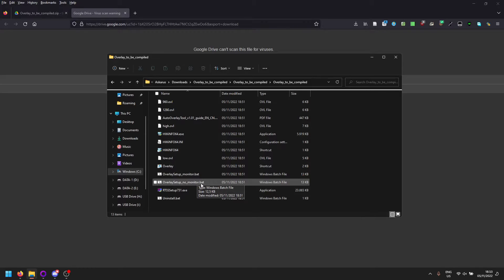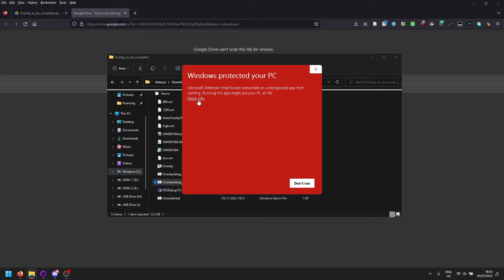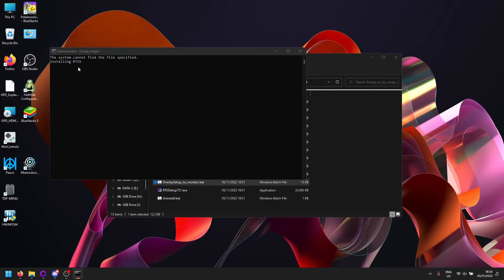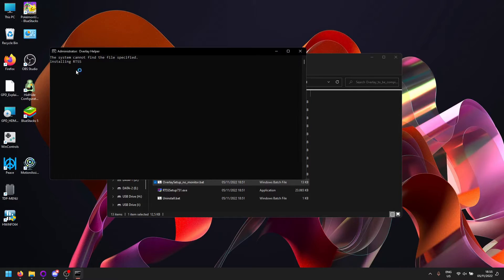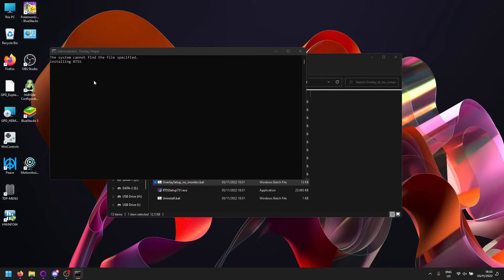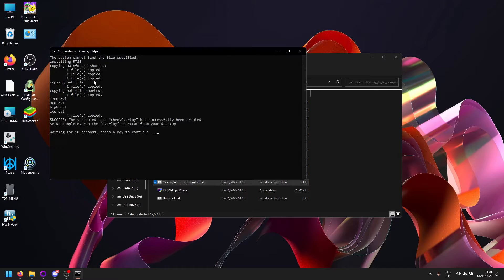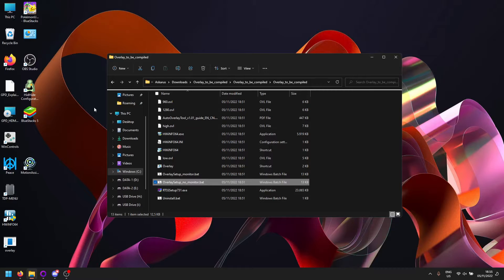So let's hit the install pad. Click More Info, then Run Anyway. As you can see, this is based on RivaTuner Statistics Server and HWiNFO. It's taking a while, but here we have successfully installed everything. Hit any key and now we're done already.